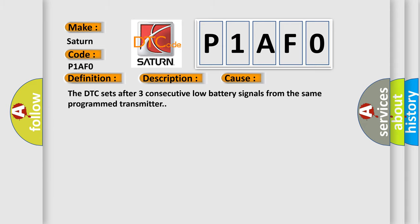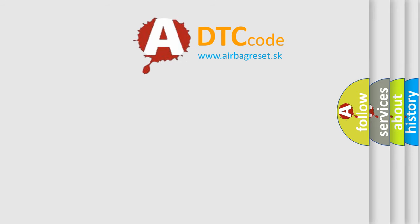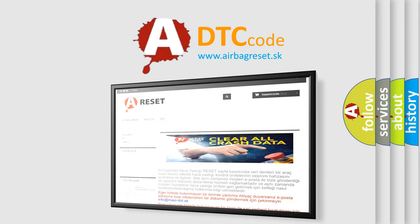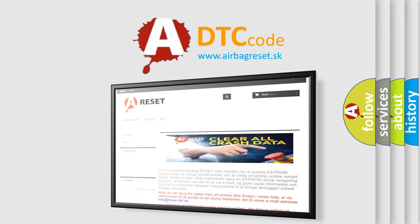The Airbag Reset website aims to provide information in 52 languages. Thank you for your attention and stay tuned for the next video.